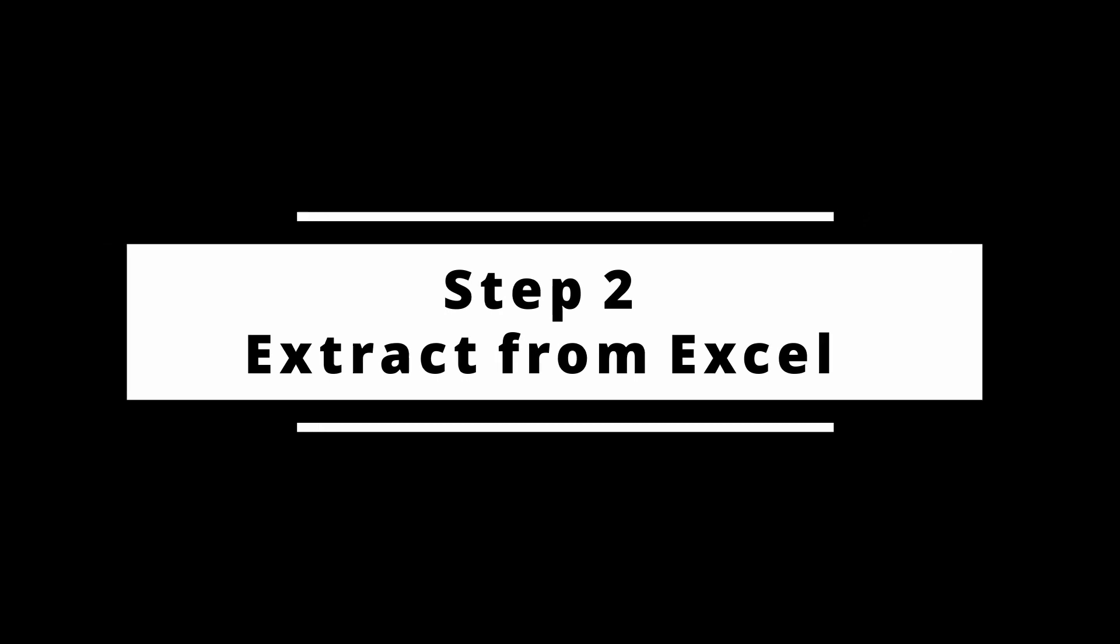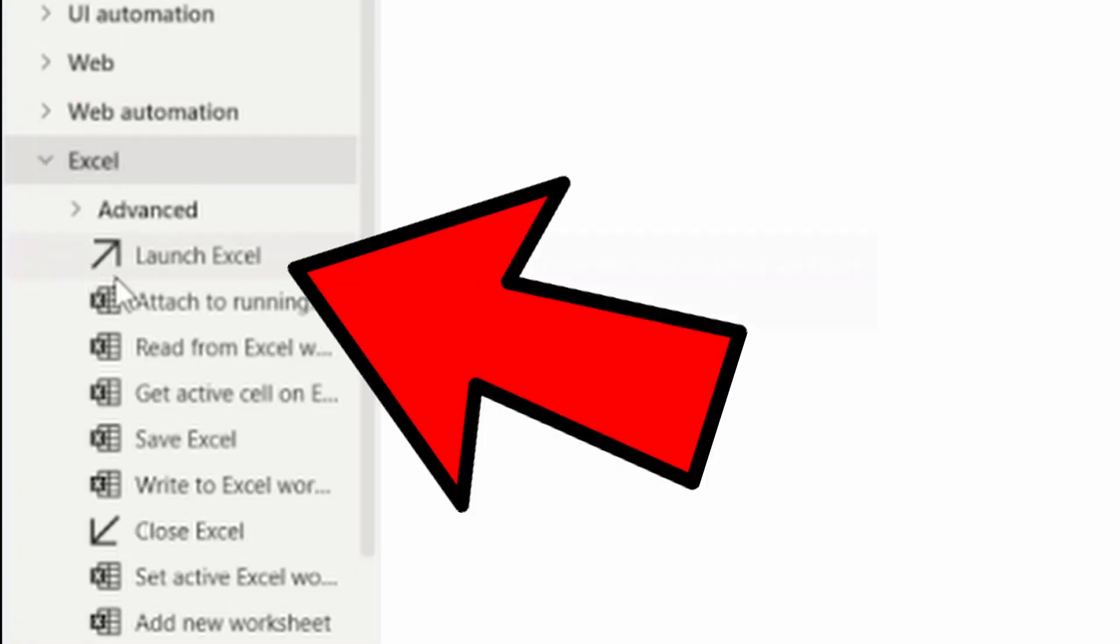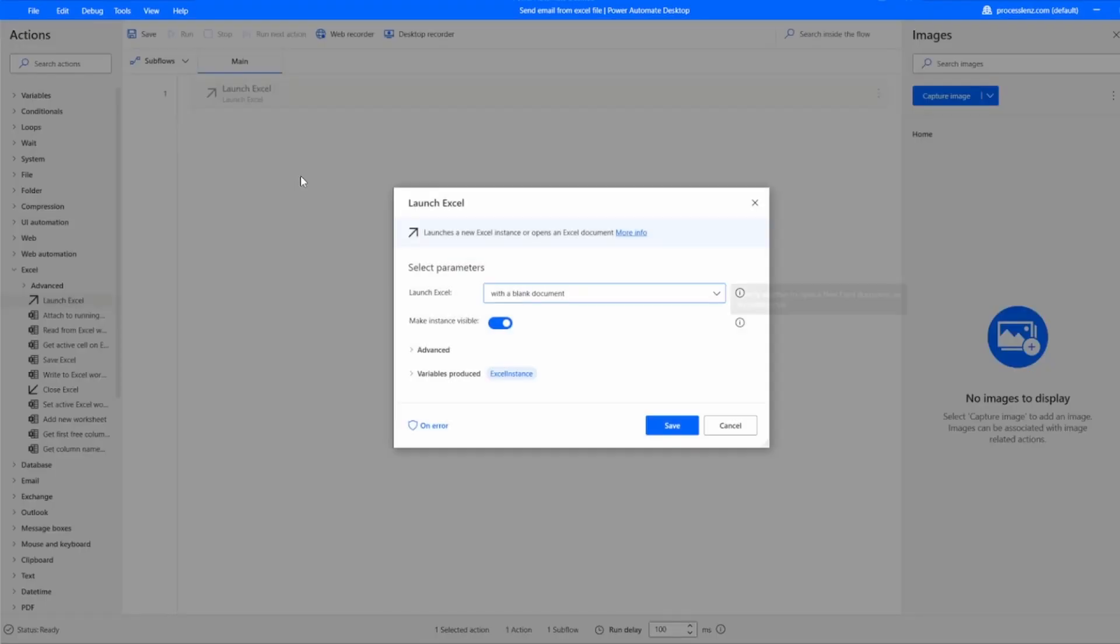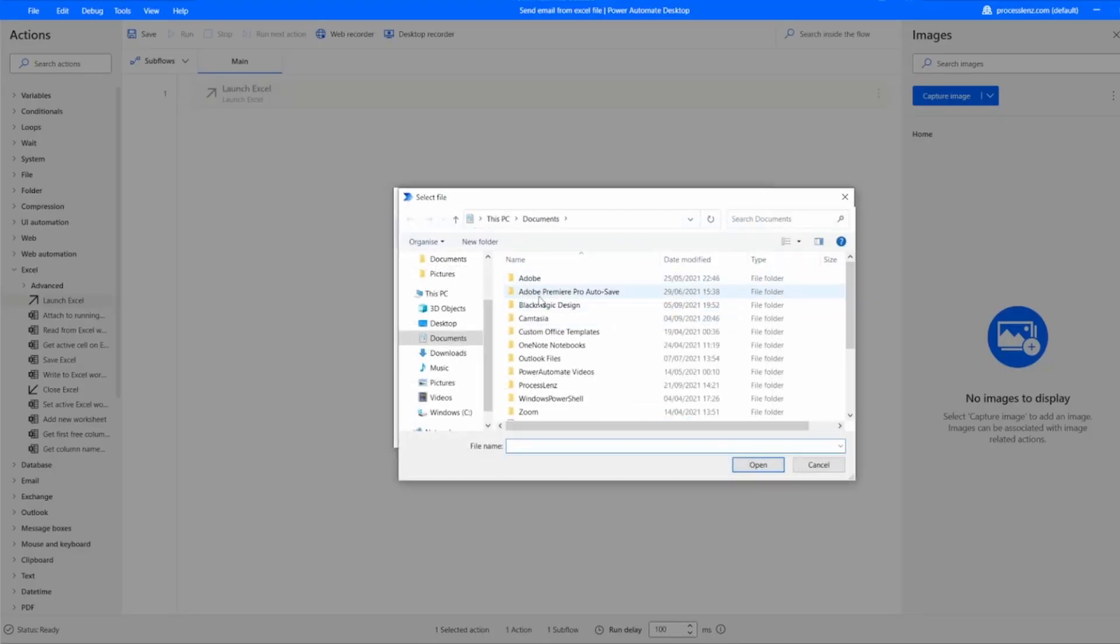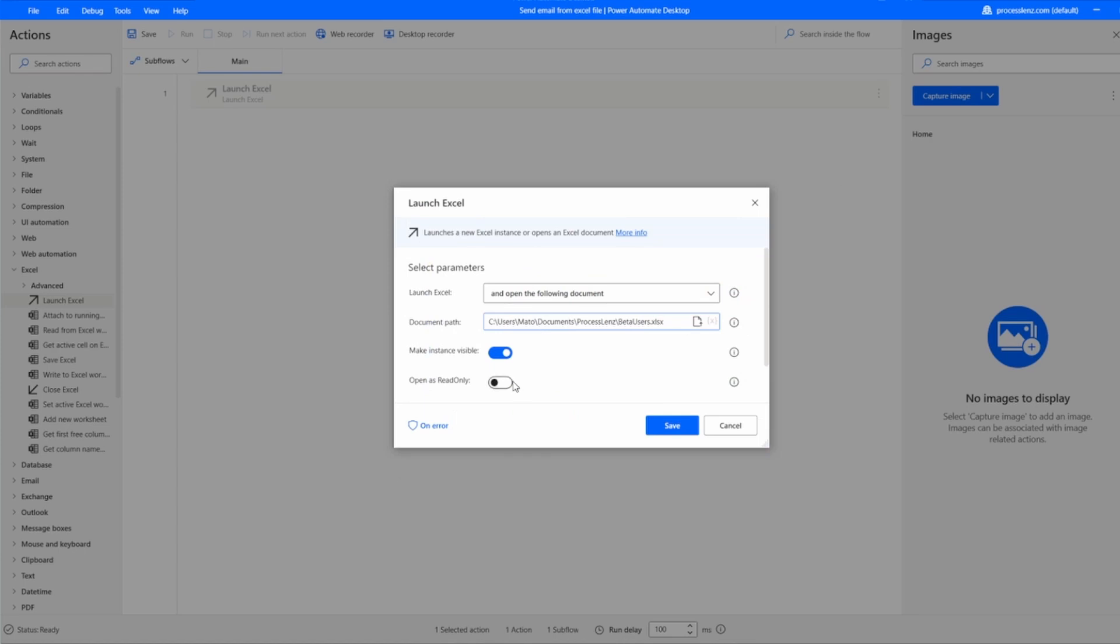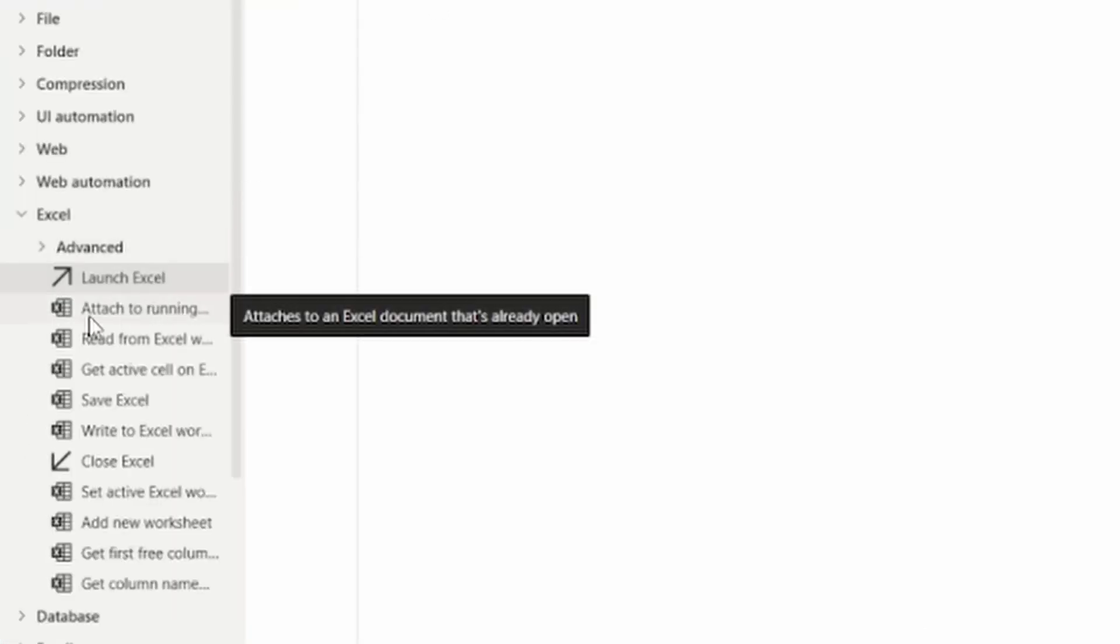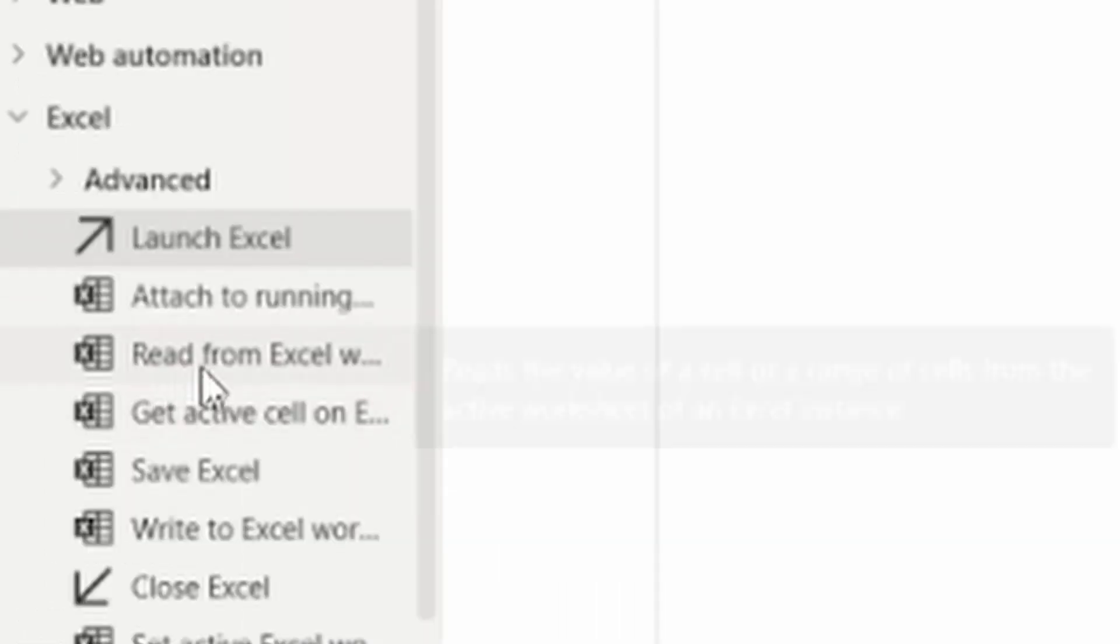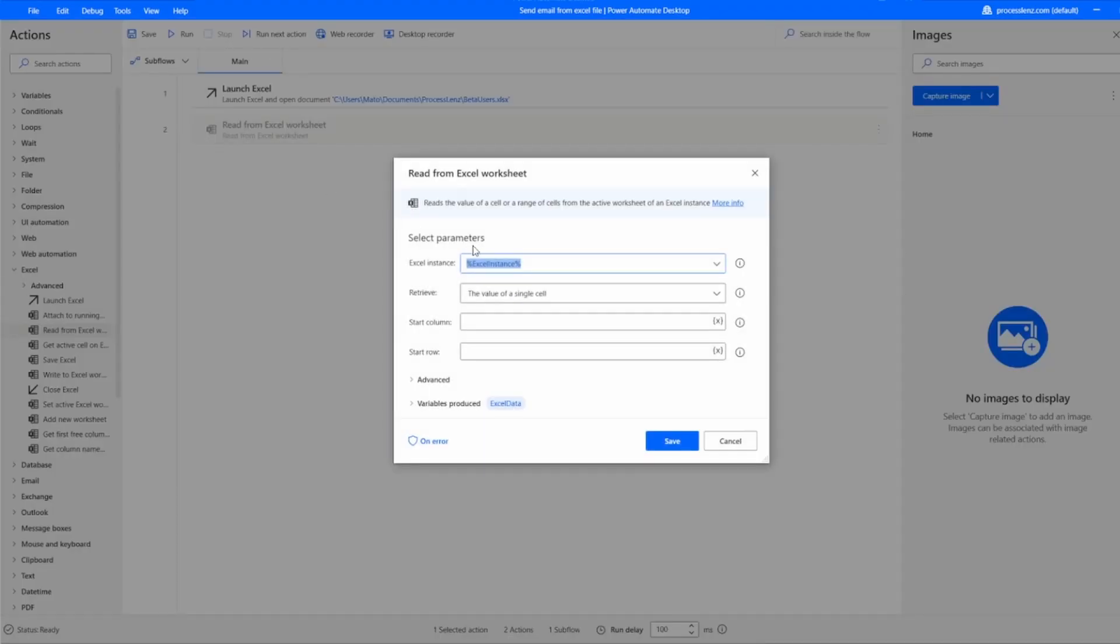Now with step two we are going to be extracting things from Excel. We have created a blank process and the first action that we have to do is to launch an Excel file. We're going to open the Excel file where we have our Excel information that we want to use inside of our process. Let's select that file and we're going to be opening exactly that file.